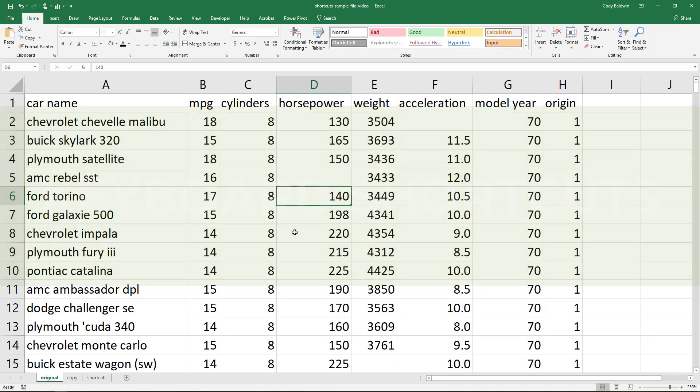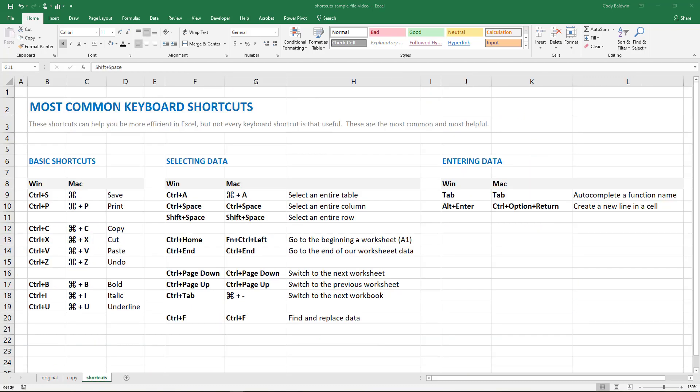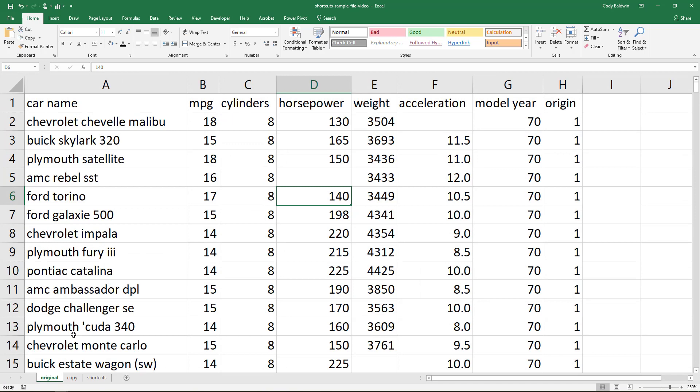The sample file has all of them in the shortcuts tab, and this sheet is printable and includes all the Mac equivalents. A link to the sample file is in the video description below. It could be worthwhile to use this because practicing these shortcuts can help you remember them.